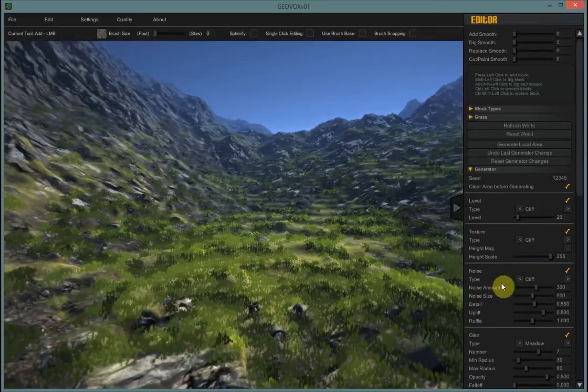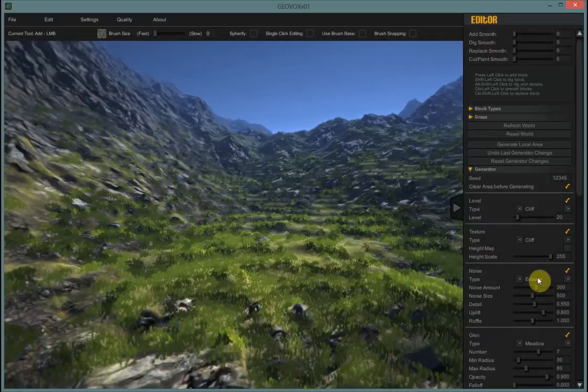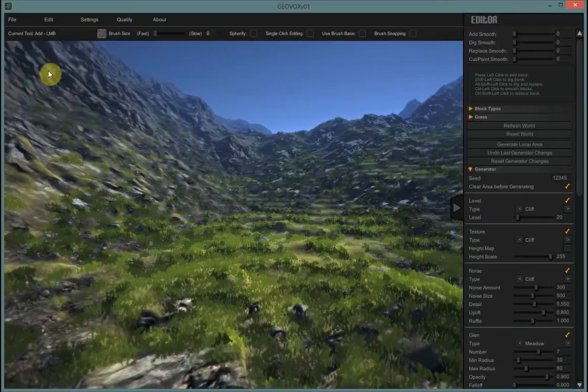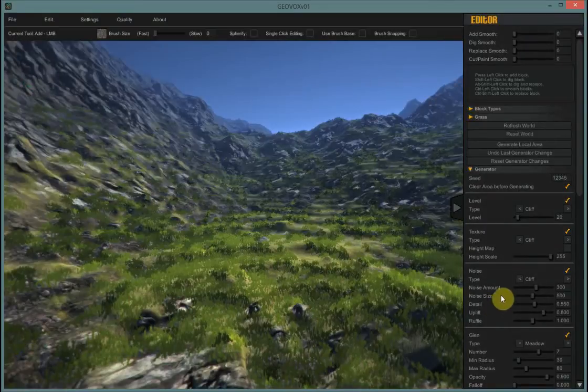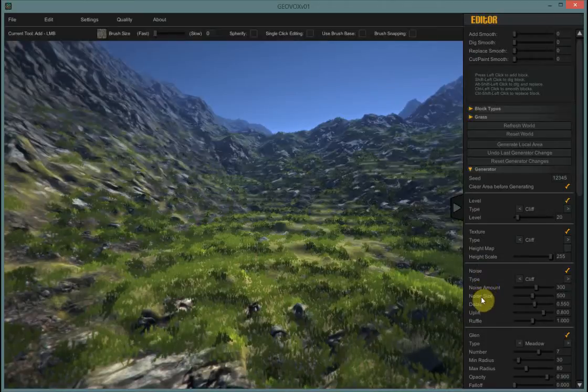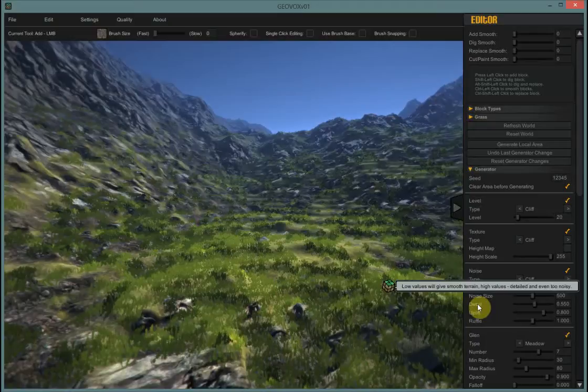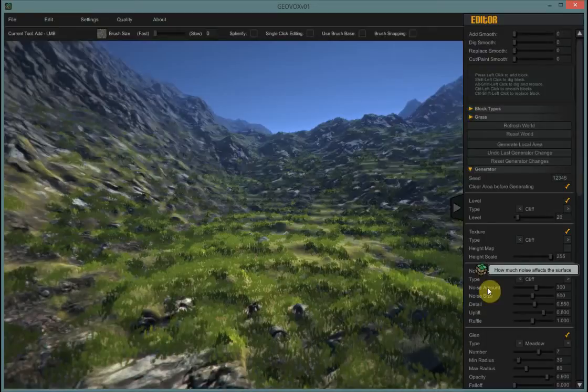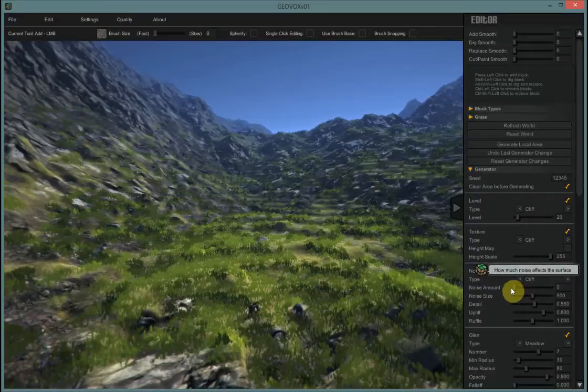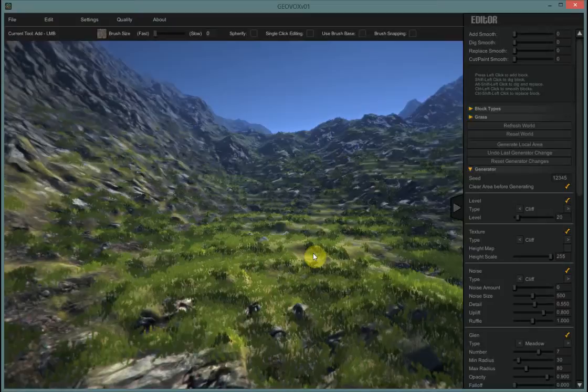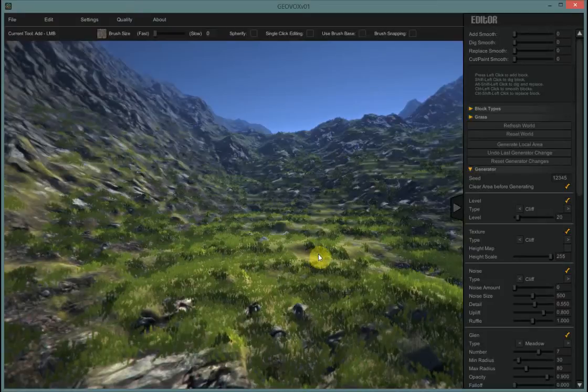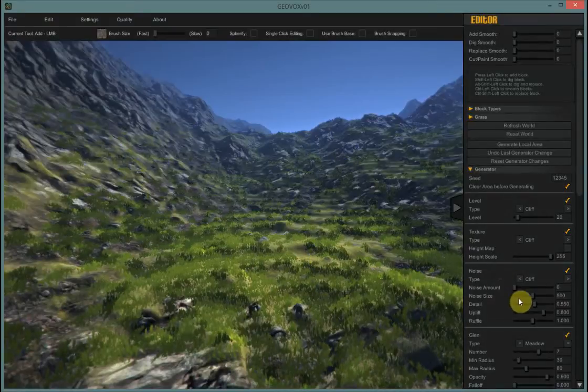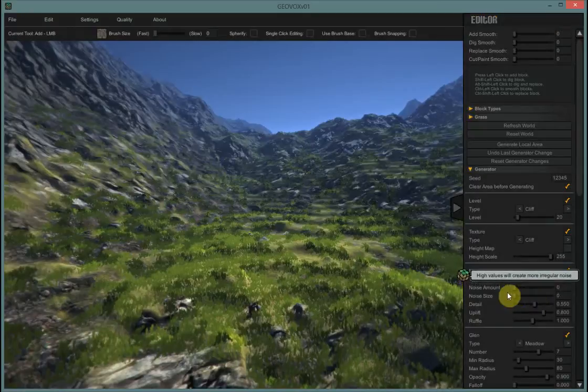When we look at the noise settings first we get to determine what material we're working with primarily, and I always just leave this at cliff because the world is built out of big rocks primarily. And then I'm most interested in the noise amount, the noise size, and the detail. Now the noise amount is basically just kind of like a volume dial. If you have it down at zero there is no noise being applied to the terrain at all. So basically you'll end up with a huge flat plane. Let me go ahead and generate that. In fact I'll set them all down to zero just so we can see.